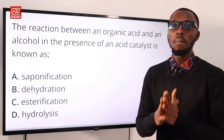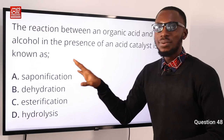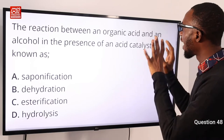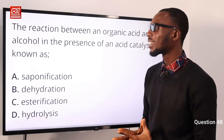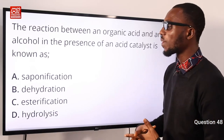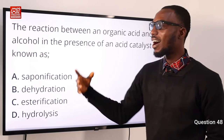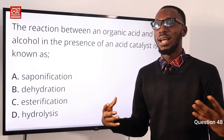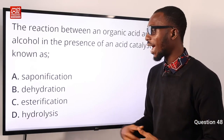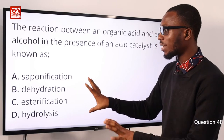Question 48: The reaction between a carboxylic acid (alkanoic acid) and an alcohol in the presence of an acid catalyst is known as esterification, or Fischer esterification, where an ester is formed.